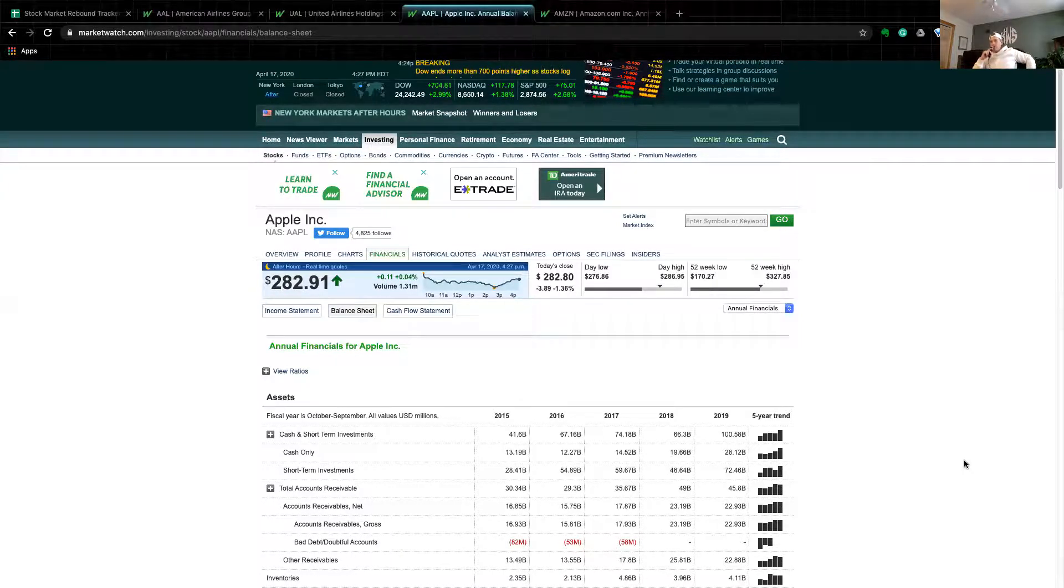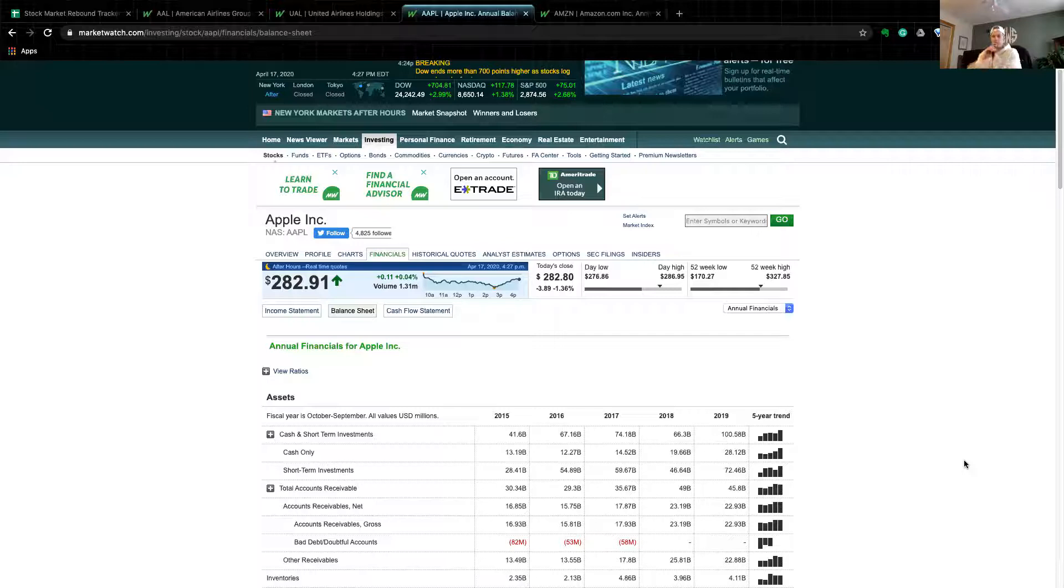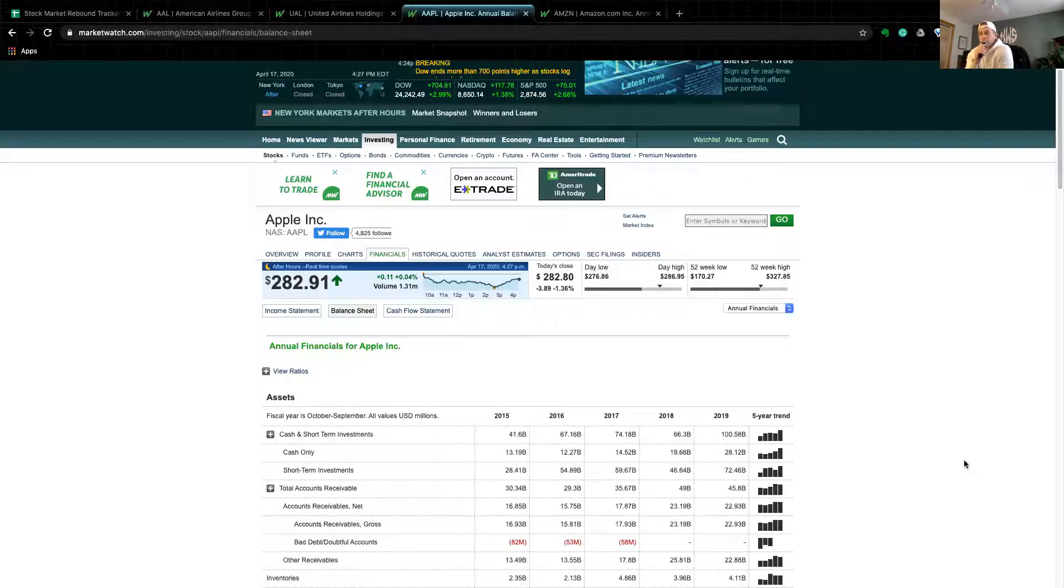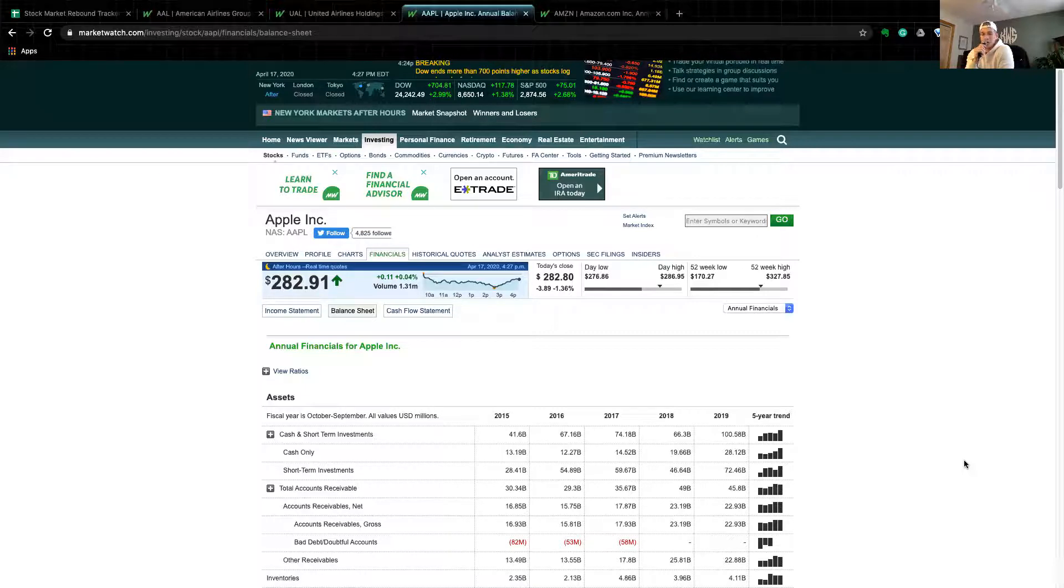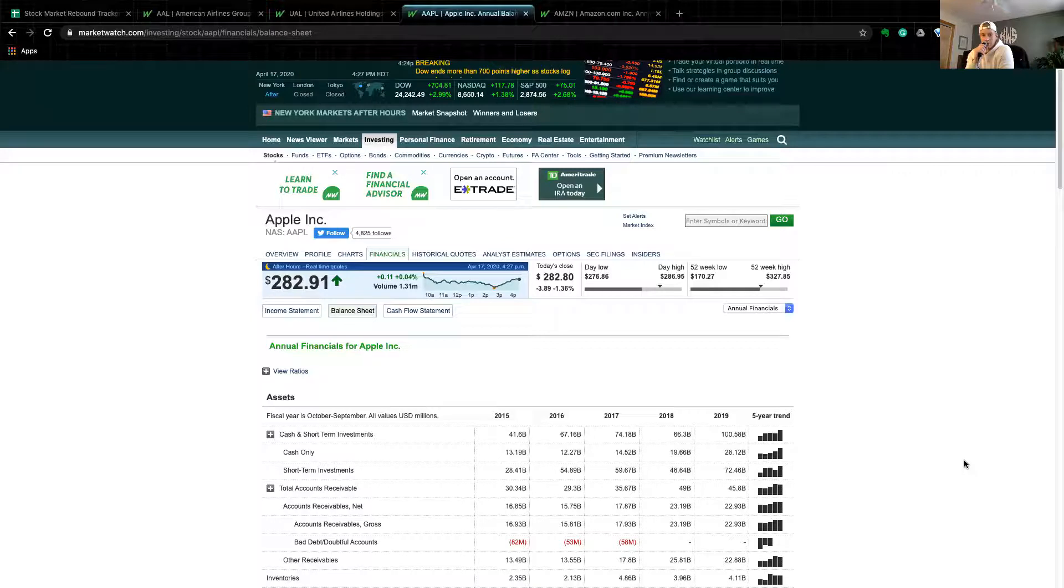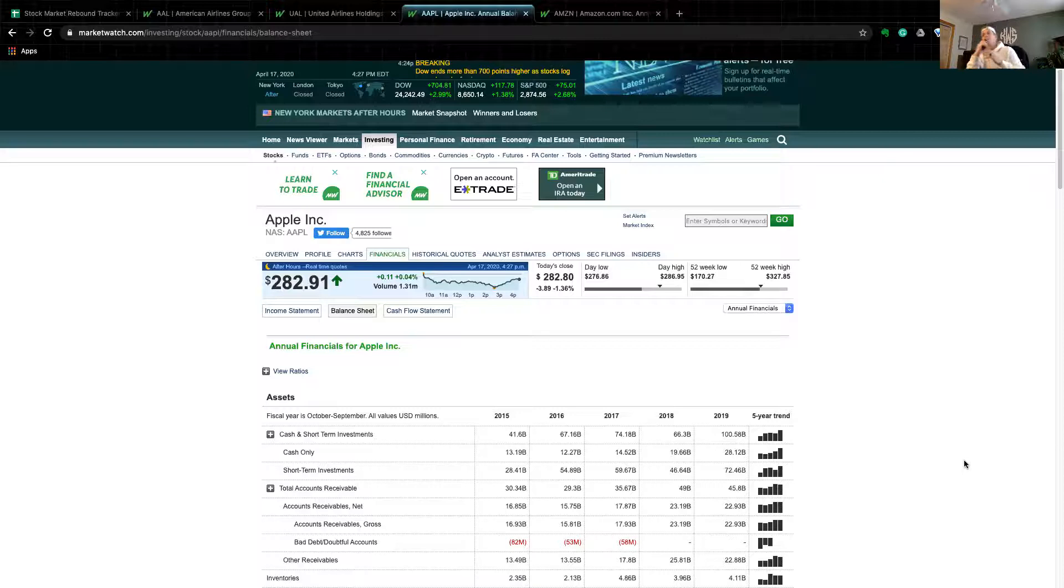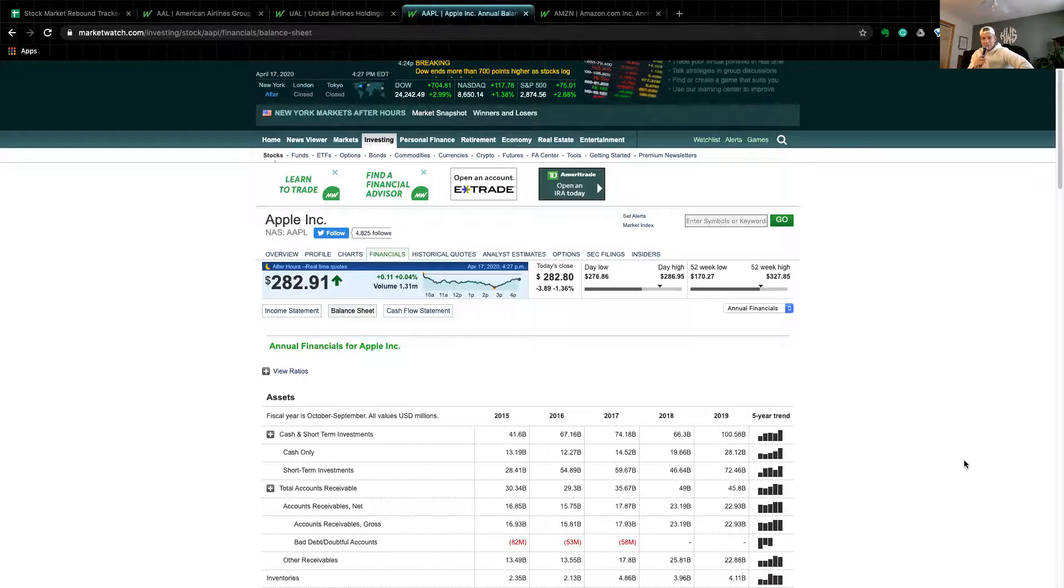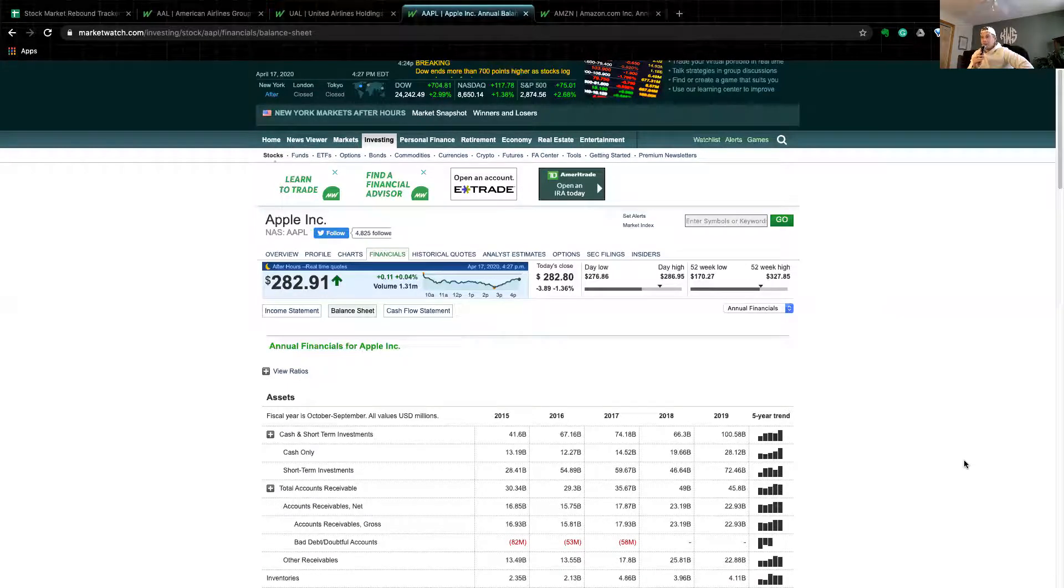Just to give you some perspective, I'm looking at, again, on the balance sheet, their cash-only line. All these companies have what's called cash and short-term investments. Short-term investments are treated very similarly to cash because they're short-term, so they'll get the money quickly. If I just look at cash-only, when you look at cash and short-term investments for Apple, cash-only makes up about 30% of their total. 2015 they have $13 billion. 2016 went down slightly to $12.3 billion. 2017 jumped to $14.5 billion. 2018, $19.66 billion in cash. And then 2019, another enormous jump to $28.12 billion.